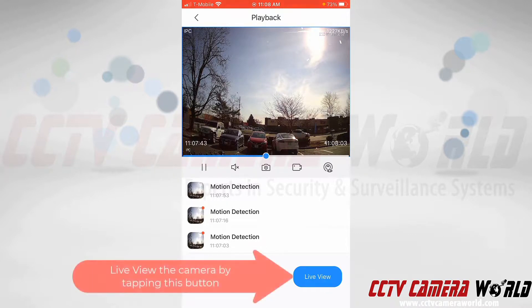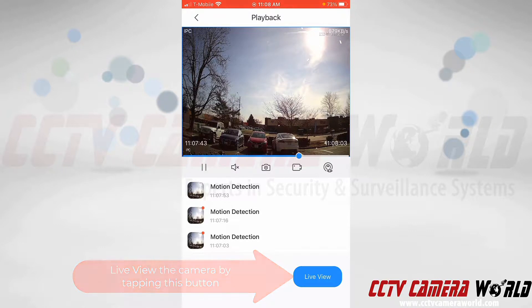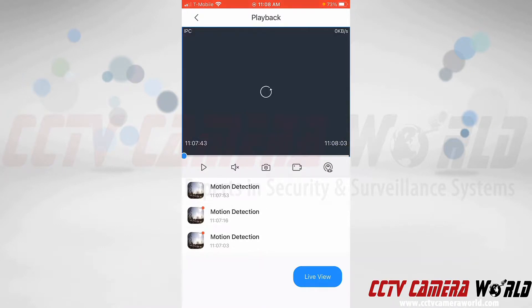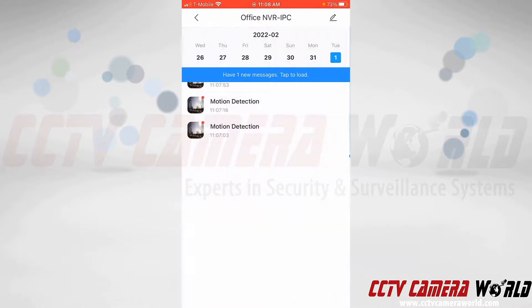You can see the car passing in the background is what caused that motion detection event to occur. If you're not receiving motion detection push notifications, here's what you're going to want to do.